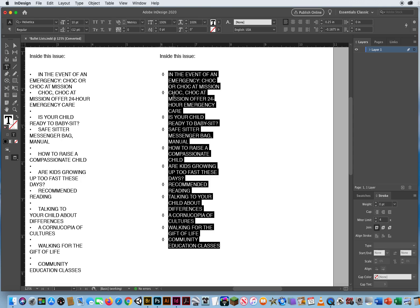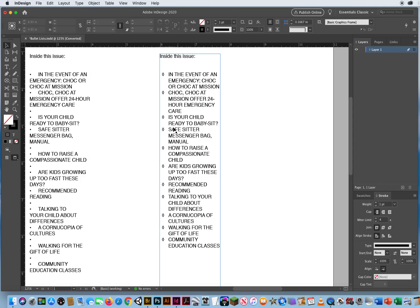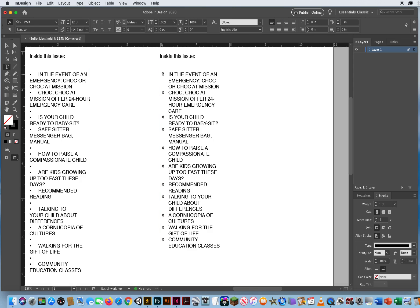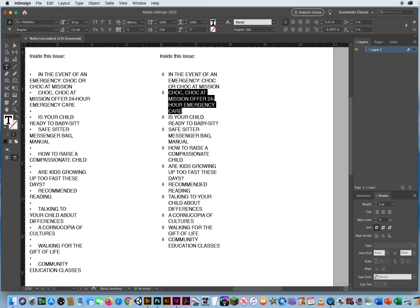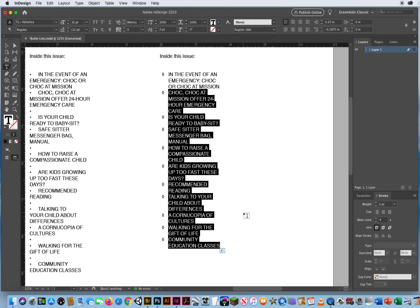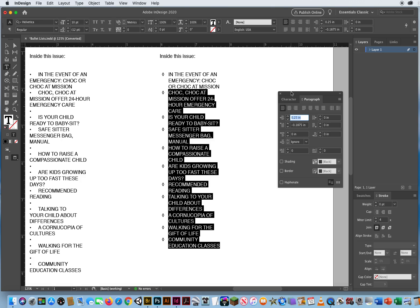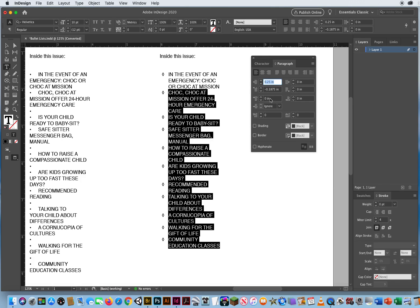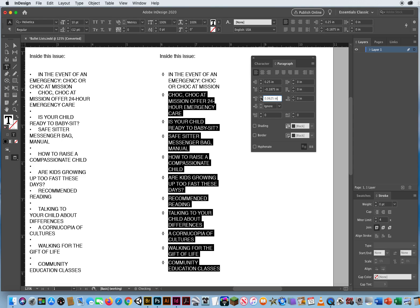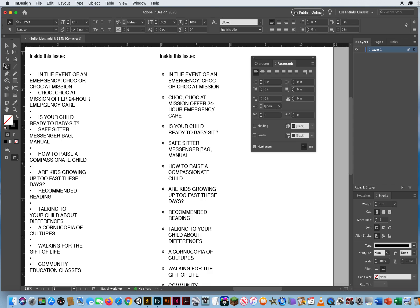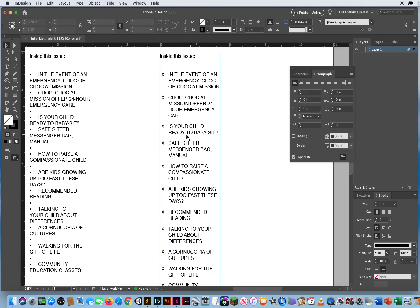I also want to change the spacing between bullet groups. Notice there's no space — it reads straight through from one bulleted section to the next. There should be a gap between these chunks of bulleted information. I'm going to highlight from the second section down, hit Command-Option-T for the Paragraph panel, and use the Space Before option — hitting the up arrow to push these apart a little bit. Now it's a lot easier to read a little chunk of information at a time, not blending all the text together.